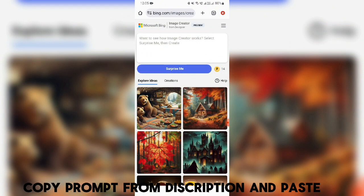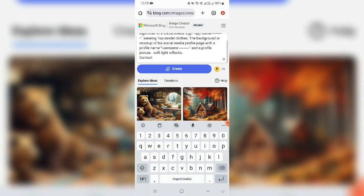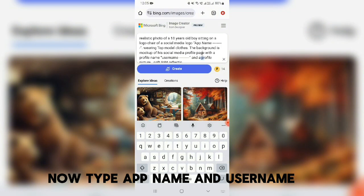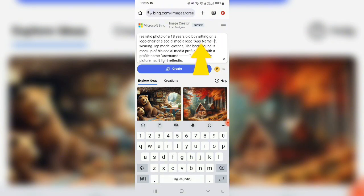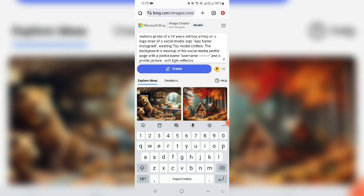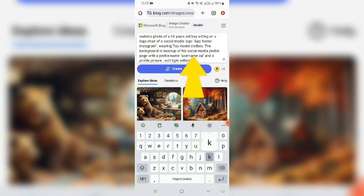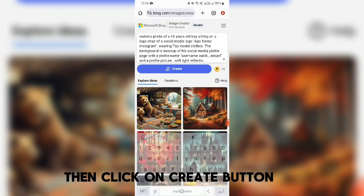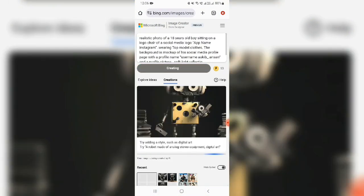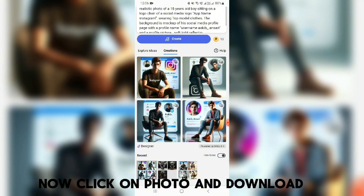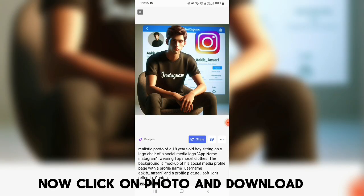Copy the prompt from the description and paste it. Now type the app name and username, then click on the create button. Now click on the photo and download it.